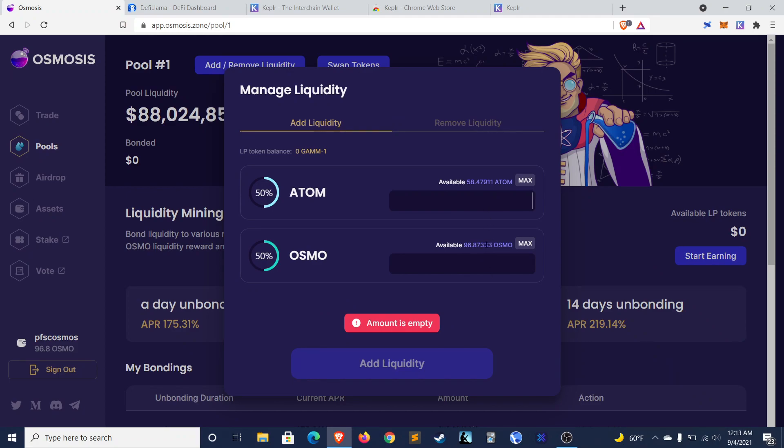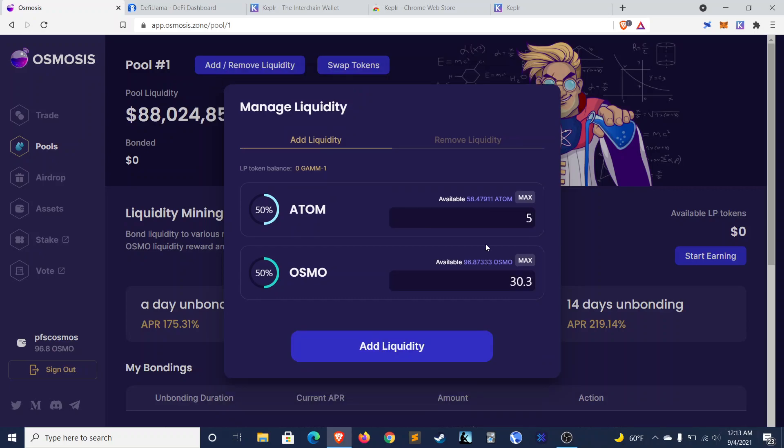And I'll just do, let's say I'll do 5 Atom, 10. I'll do 10 Atom and 60 Osmo tokens. Let's make it 15 Atom. So I'll do 15 Atom, 90.9 Osmo tokens. And I'll add that as liquidity.